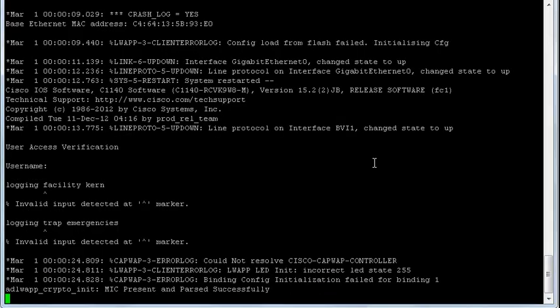OK, so we're back and the access point is now loaded. You'll see from this screen we've got lots of CAPWAP stuff going on. Could not resolve CAPWAP controller—I haven't got a controller plugged into the network at the moment. But if you did, it will try to auto-discover it.